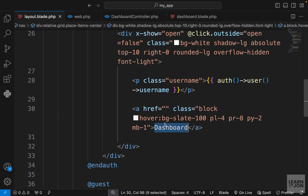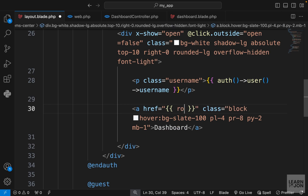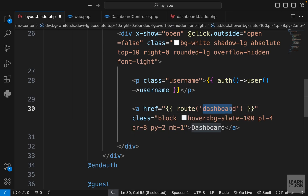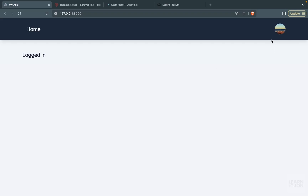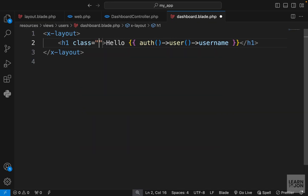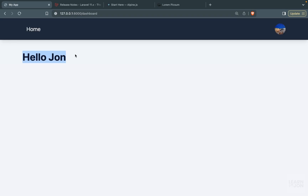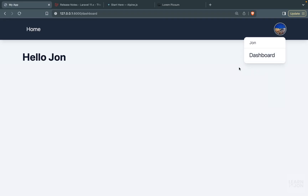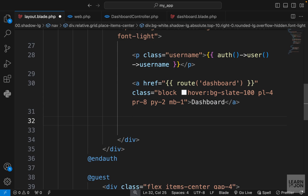Back in the layout, the dashboard link isn't going anywhere yet, but now we have the route so we can use the route helper function and pass 'dashboard'. Back on the website — there we go, we see 'Hello John'. I'll also add the title class to the h1. Now for the last step: creating a logout button. For logout we need a form with a POST route to protect users from cross-site attacks.